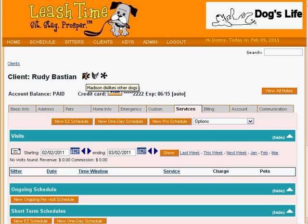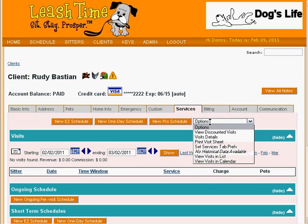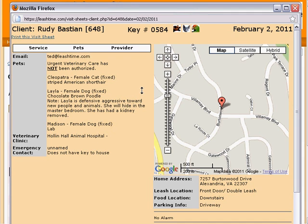We can change the flags by clicking on them. Maybe Rudy has gotten a parrot, and maybe we decide Rudy isn't such a problem client after all, but that his house is full of tripping hazards. Let's take a look at Rudy's visit sheet. We can see all of his flags except the caution flag, which we designated office only, since it might offend the customer if he happened to see it.